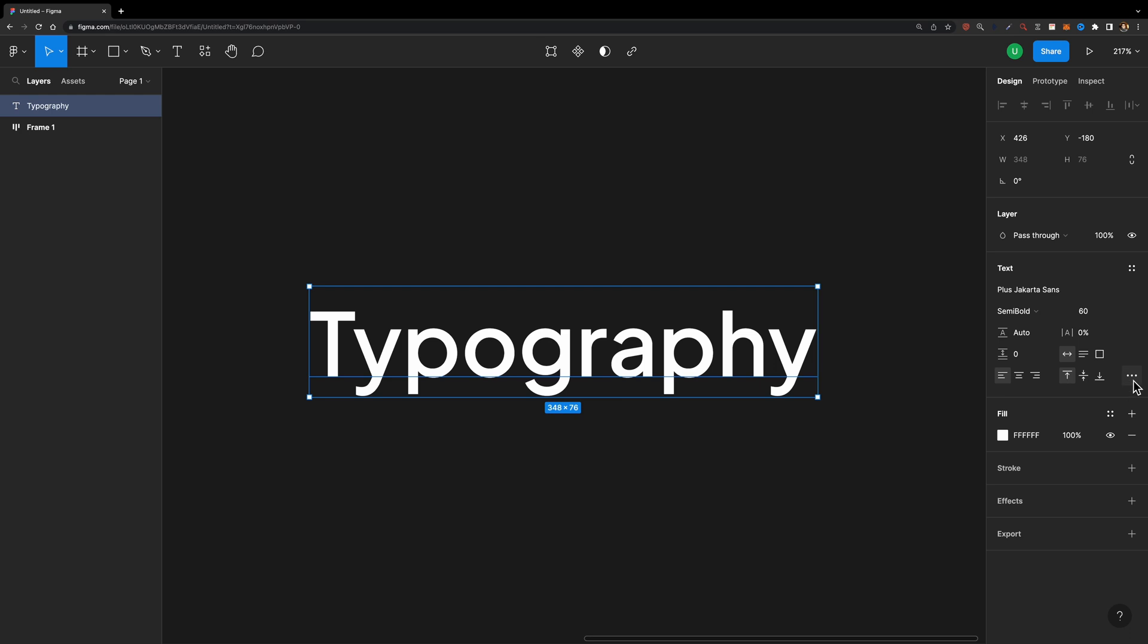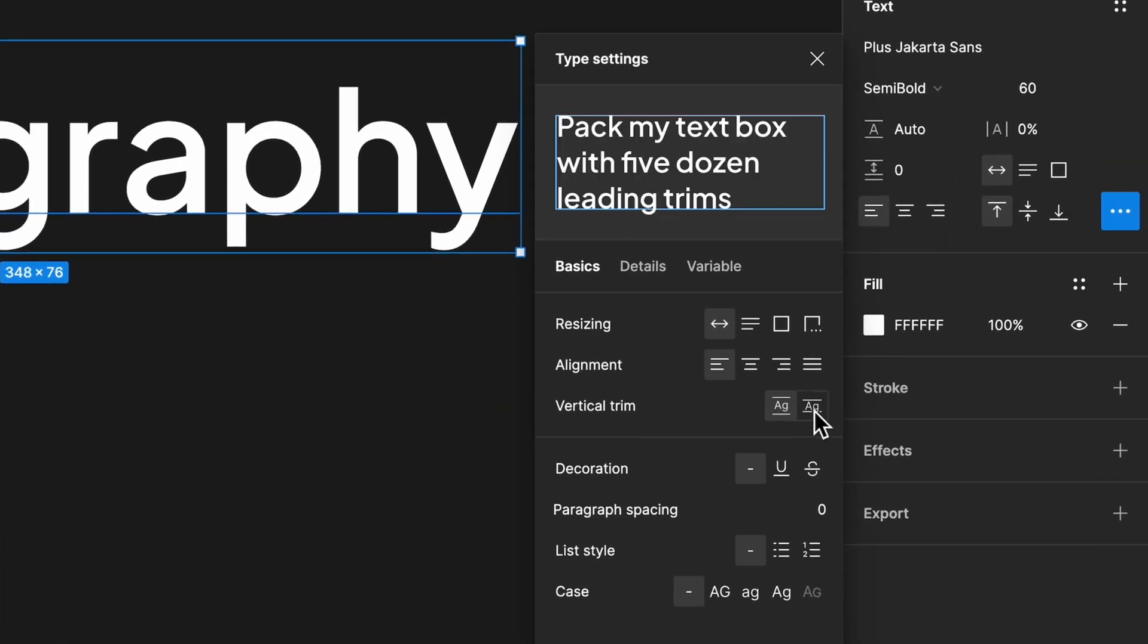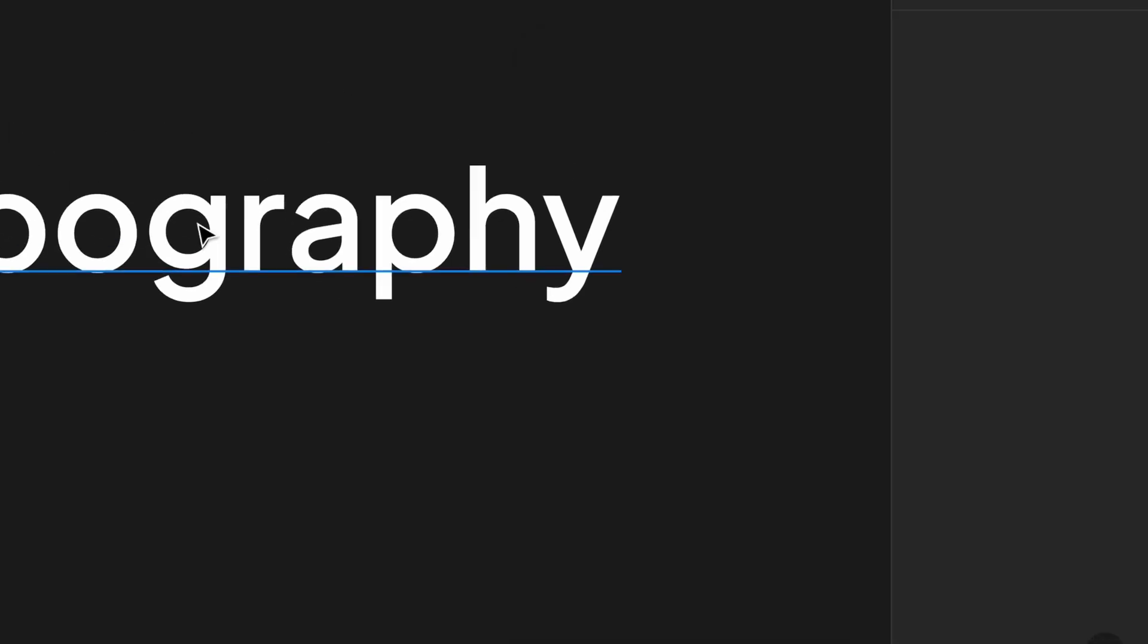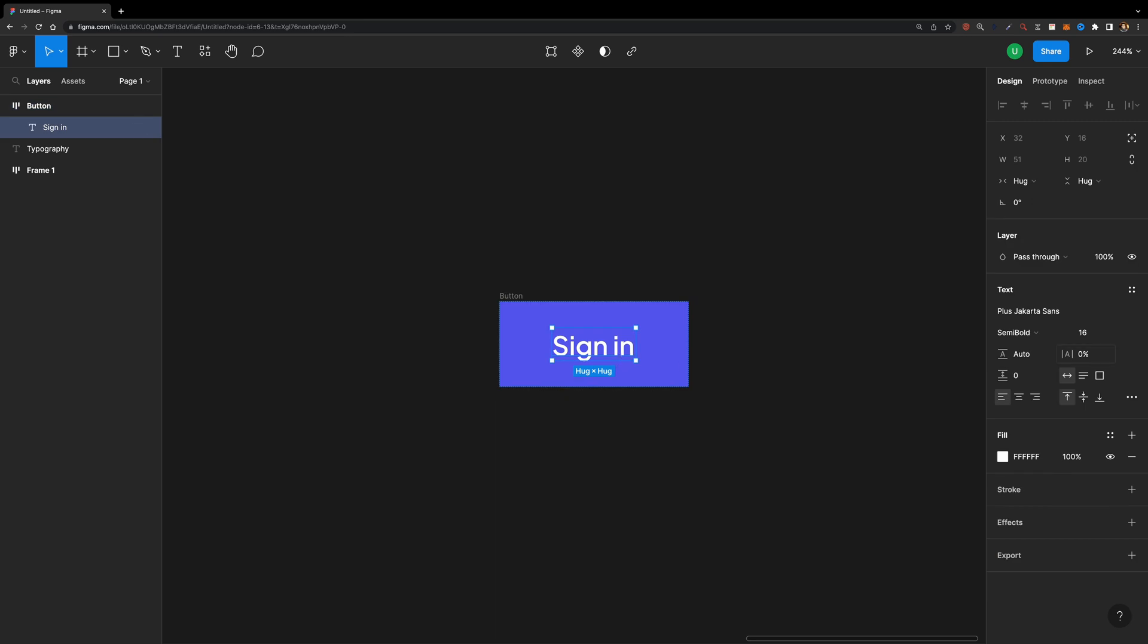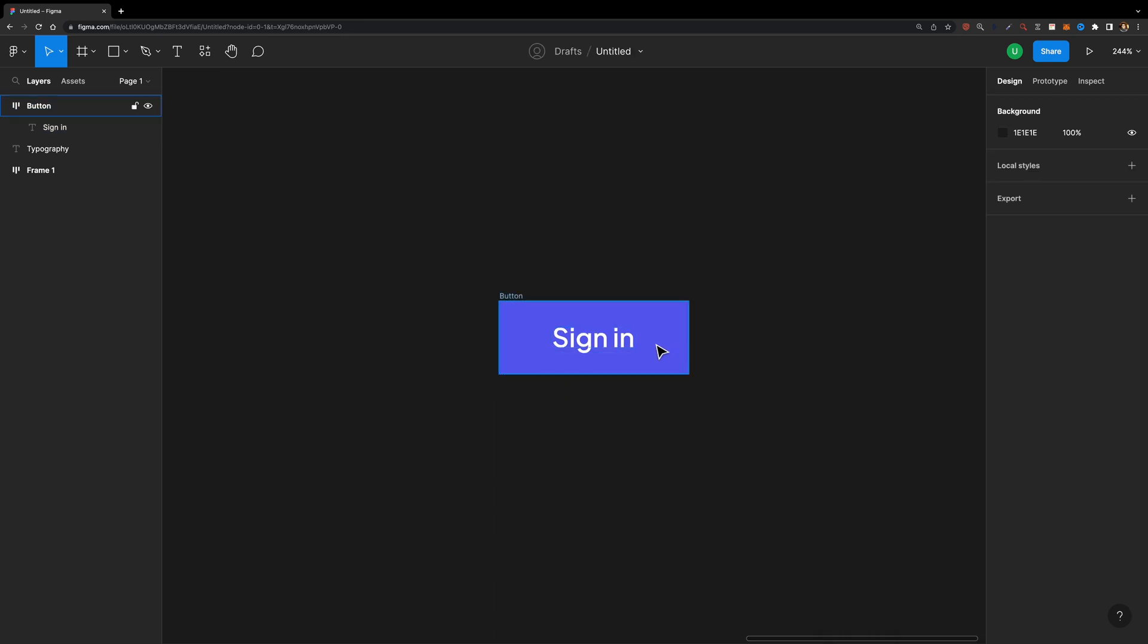You can simply select your text, head over to the type settings panel and enable the vertical trim option. This is my favorite update because we can finally achieve great optical alignment when we align text inside containers like buttons.